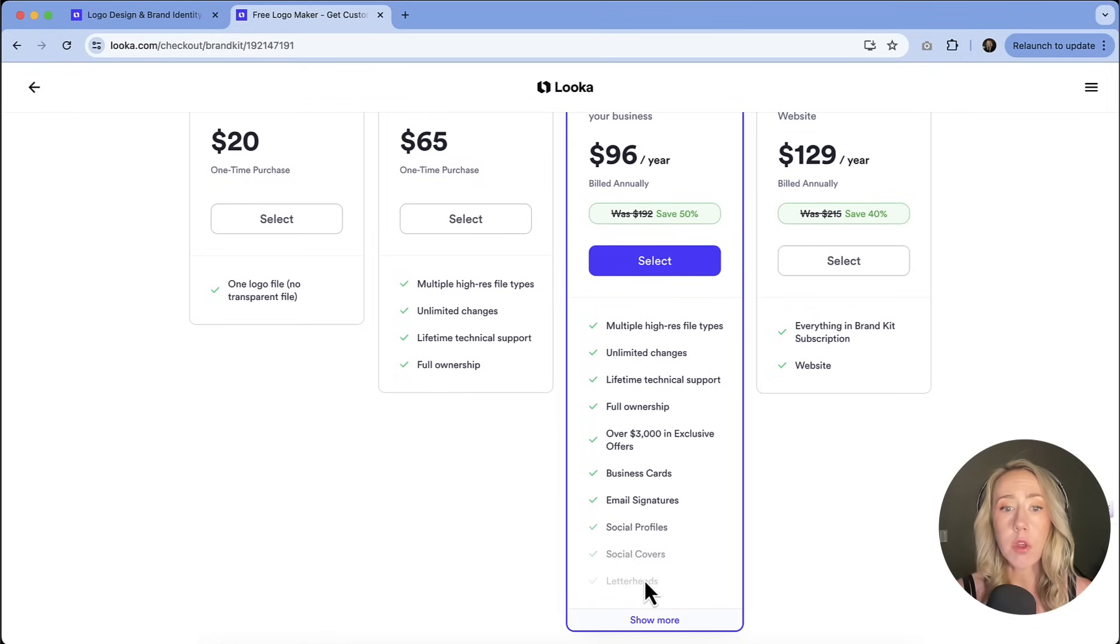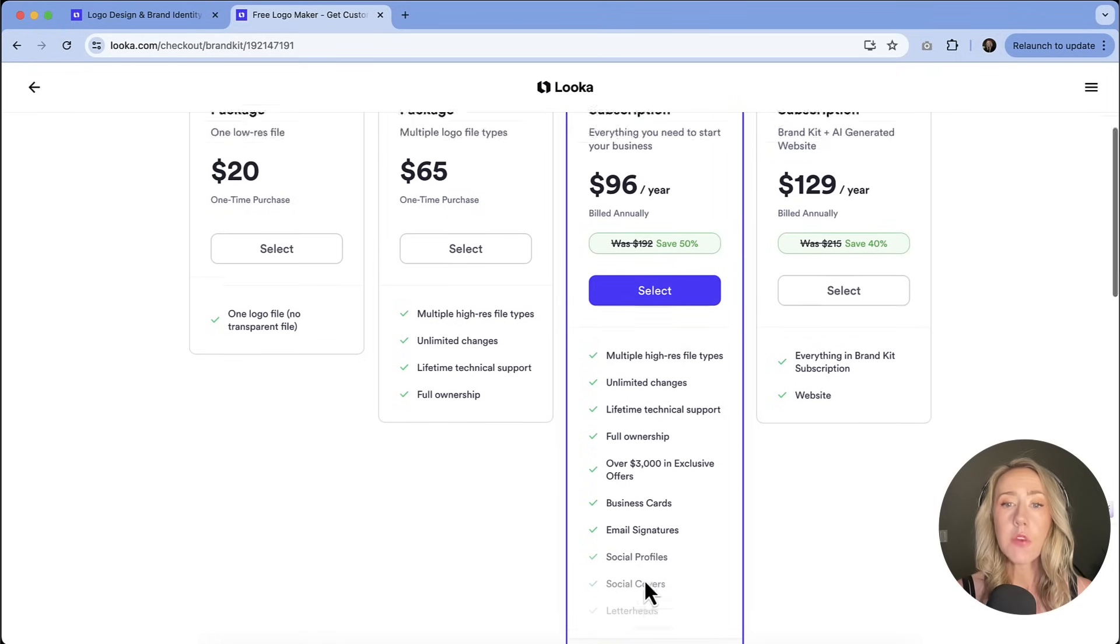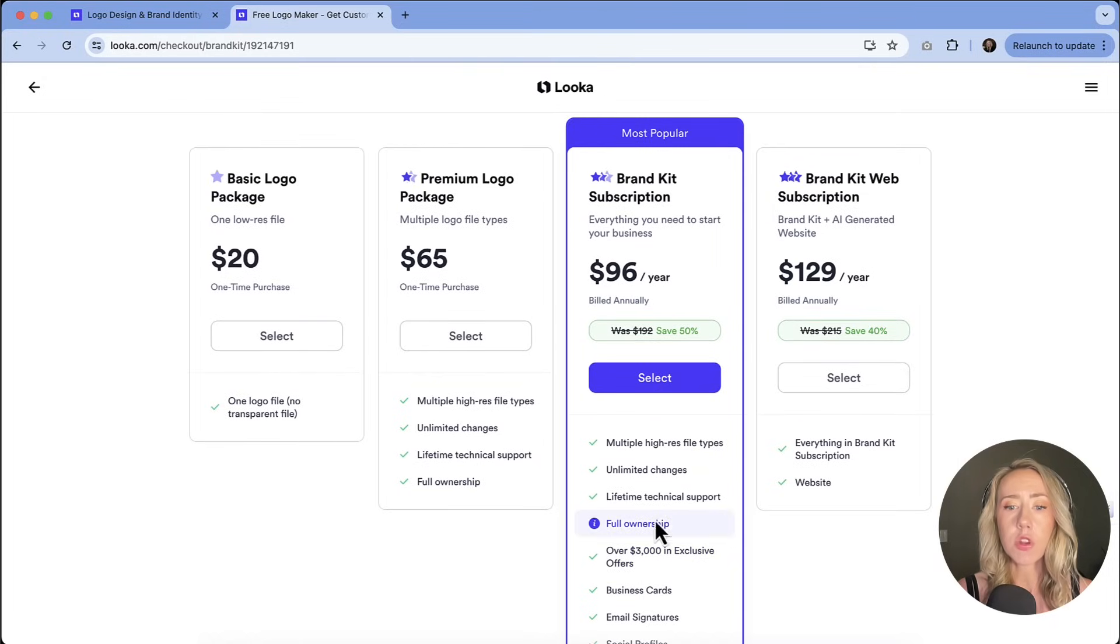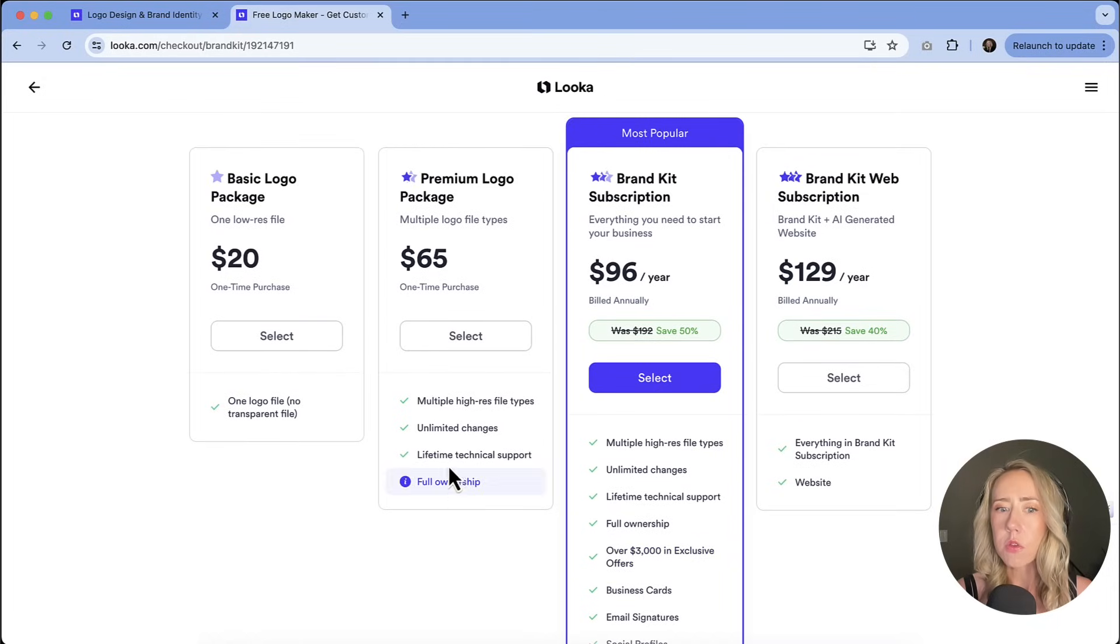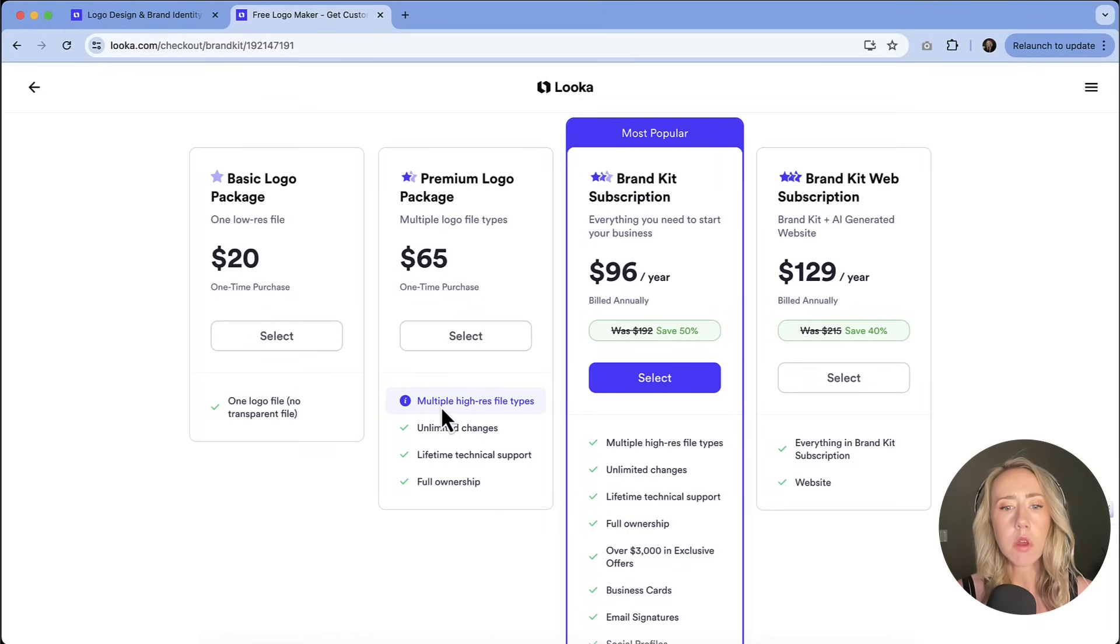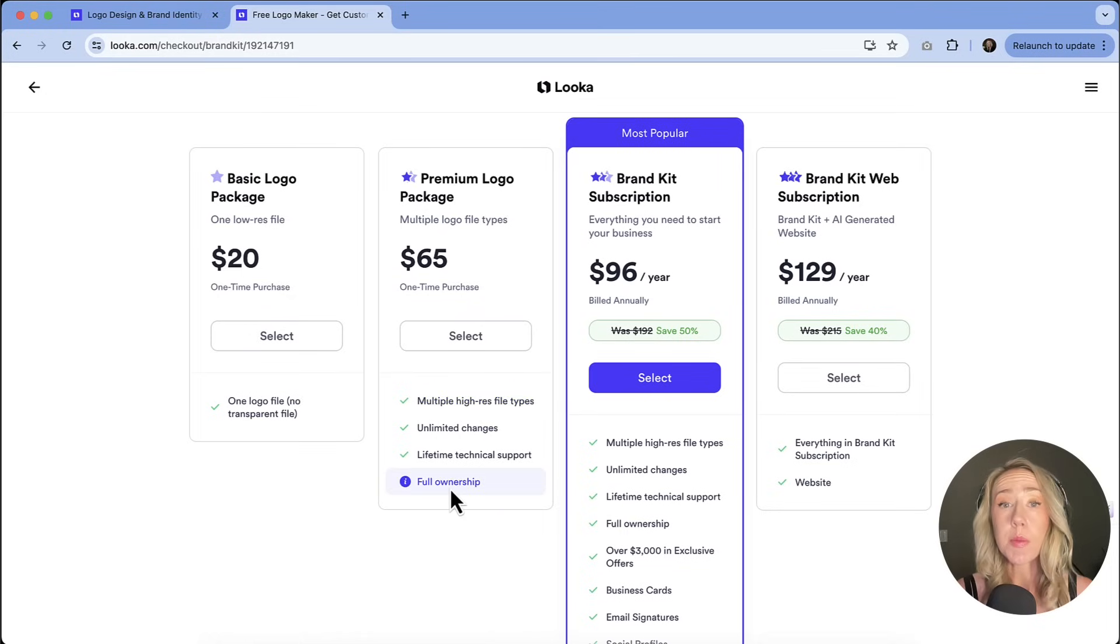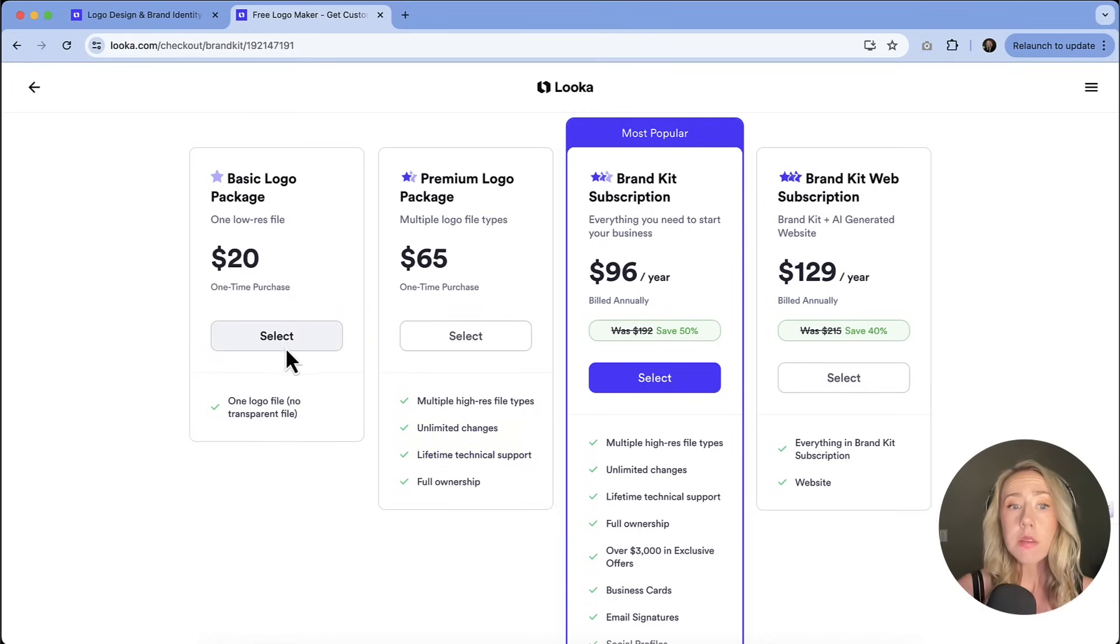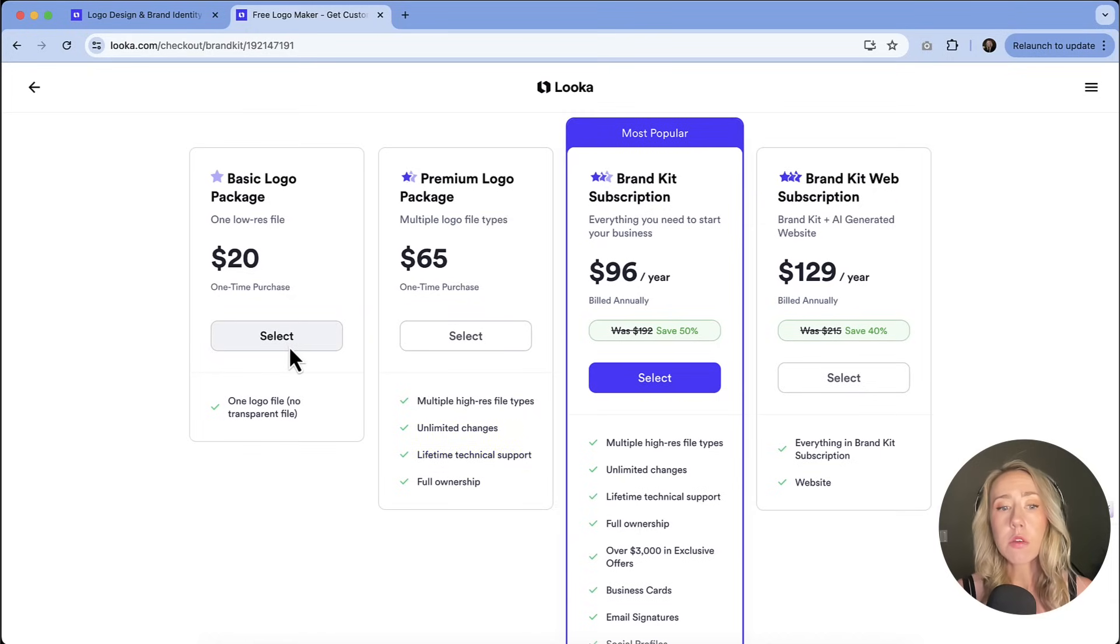If you went with a one-time purchase of $65, you're not going to get all of those bells and whistles, but you are going to get the multiple files of the logos and full ownership and lifetime support for the logo.